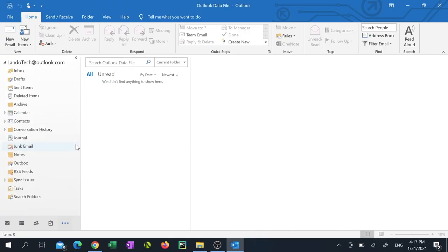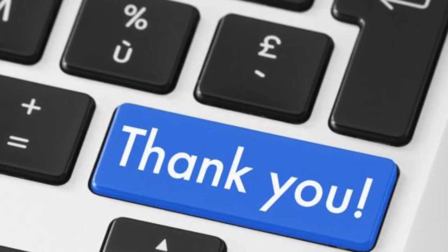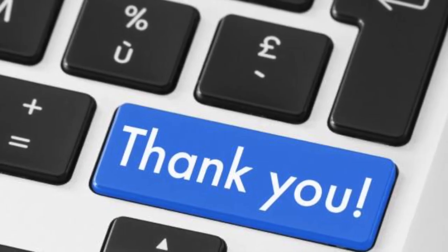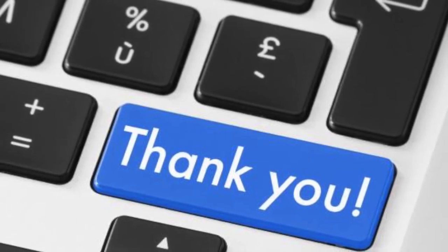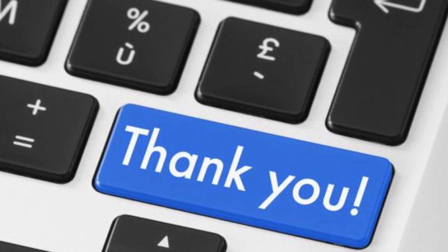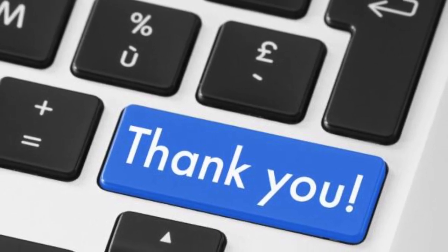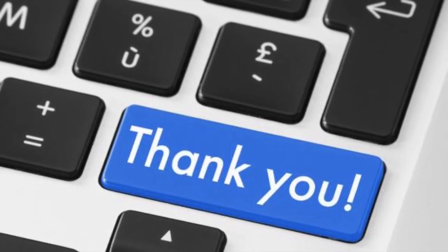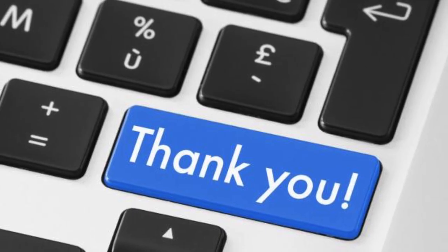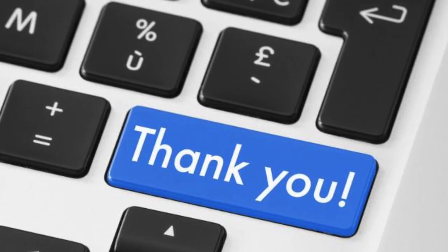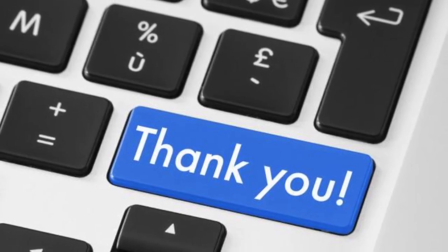There you have it you now know how to do an offline backup of your emails. Thank you very much for watching my video guys. If you found this helpful please click the like button. If you want to see more videos like this subscribe by clicking my logo at the bottom right of this video. Don't forget to click the notification bell to be notified when I drop a new video.